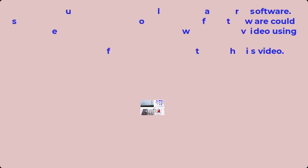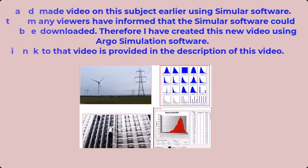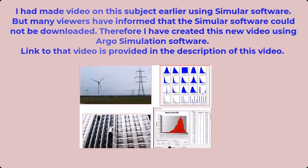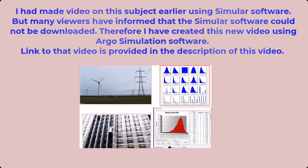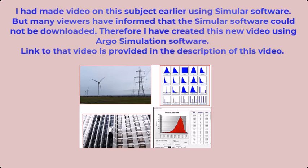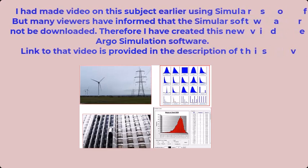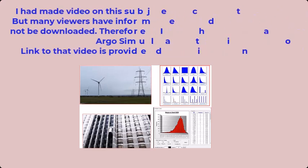I had made a video on this subject earlier using Simular software, but many viewers have informed that the Simular software could not be downloaded. Therefore, I have created this new video using Argo simulation software. Link to that video is provided in the description of this video.